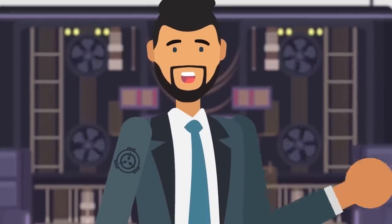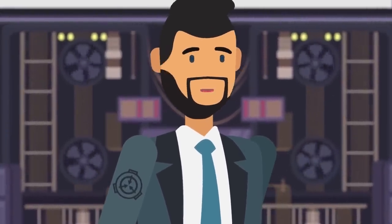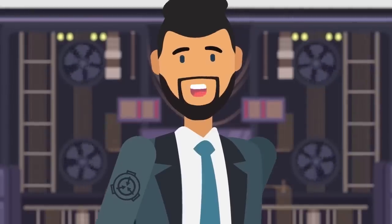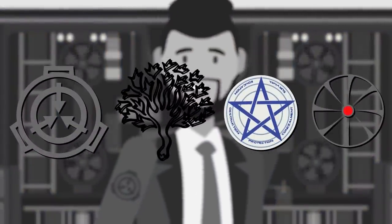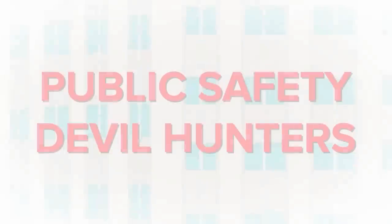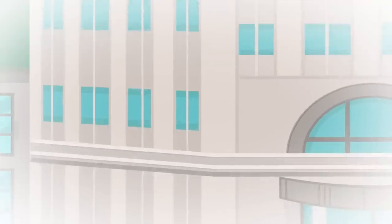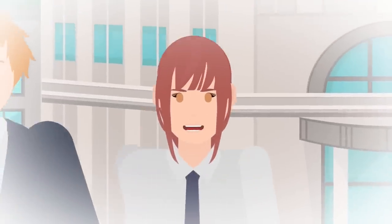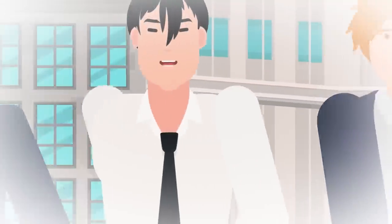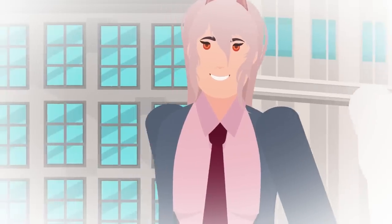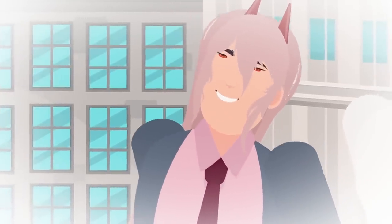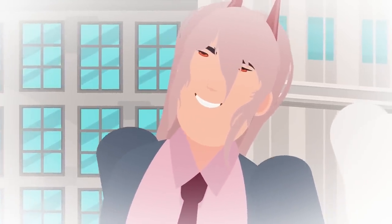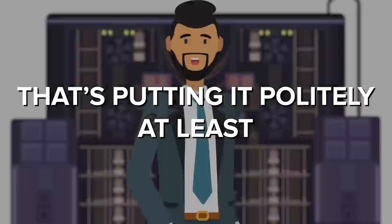But then again, the sane aren't exactly in high demand at the SCP Foundation, or at equivalent organizations formed for the purpose of battling anomalous and supernatural entities. Organizations such as the Public Safety Devil Hunters from the popular manga and anime Chainsaw Man count numerous peculiar individuals among their ranks, and sometimes the best of the best are marked by a distinctive tendency for out-of-the-box thinking. That's putting it politely, at least.